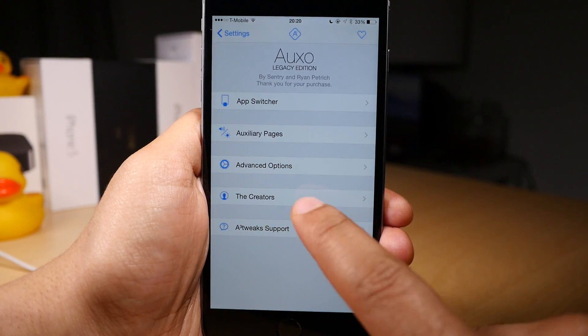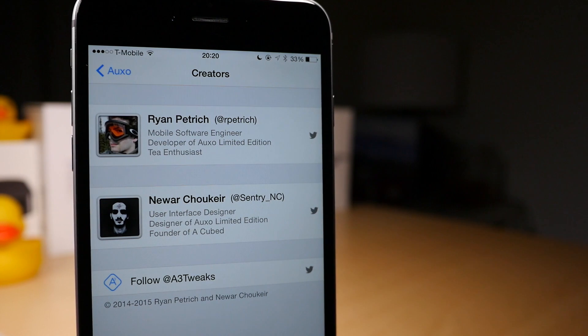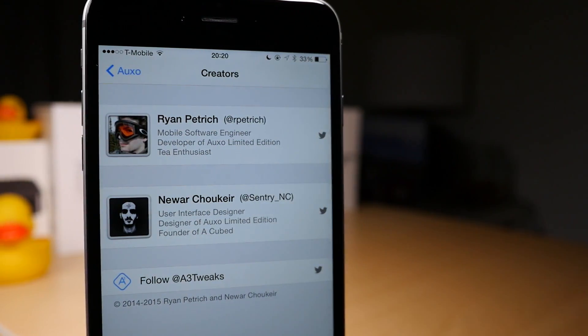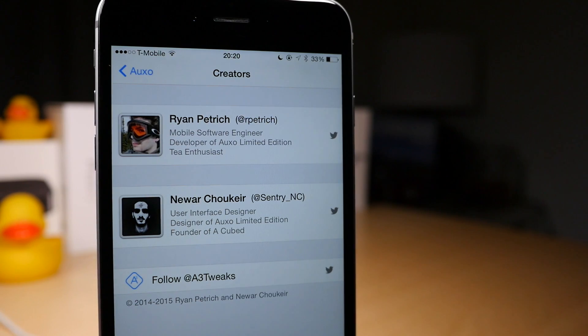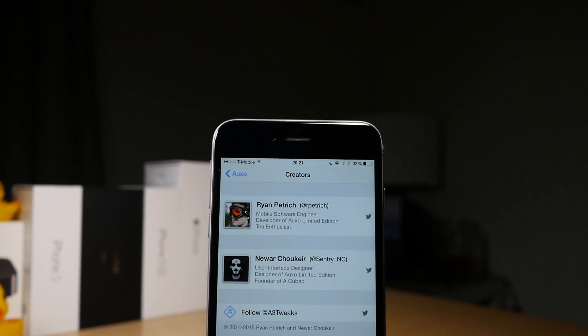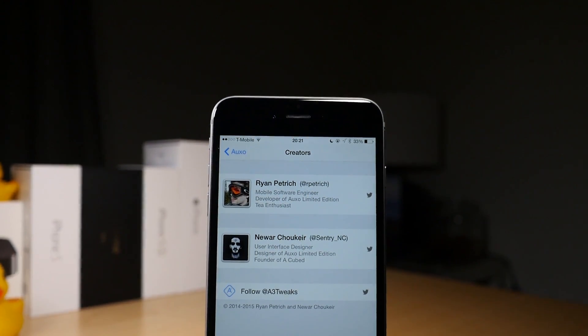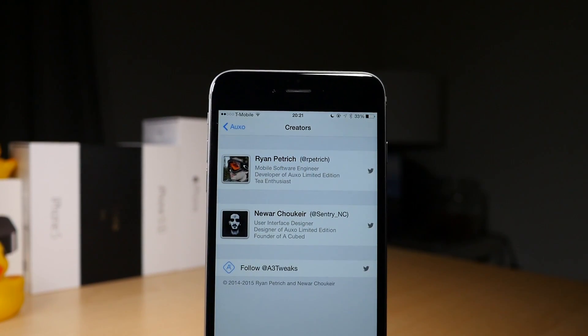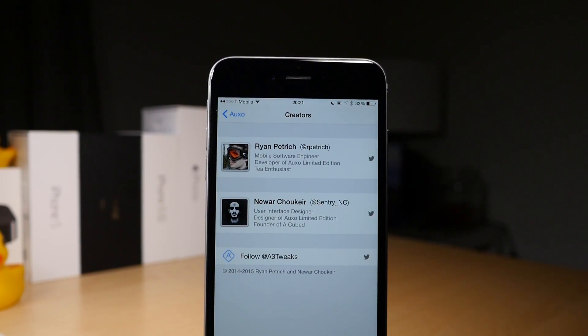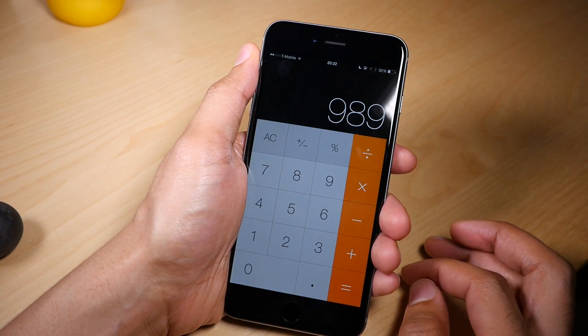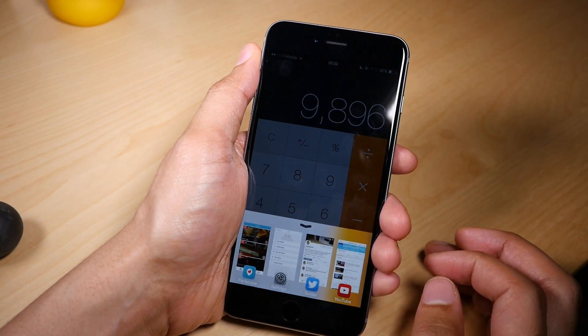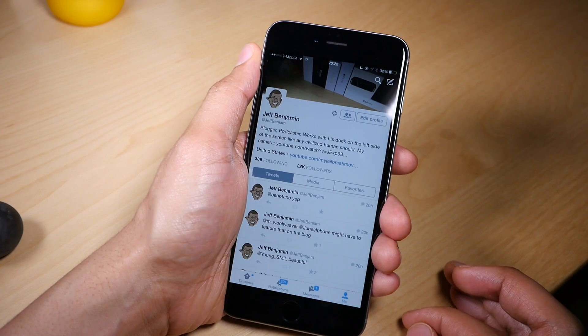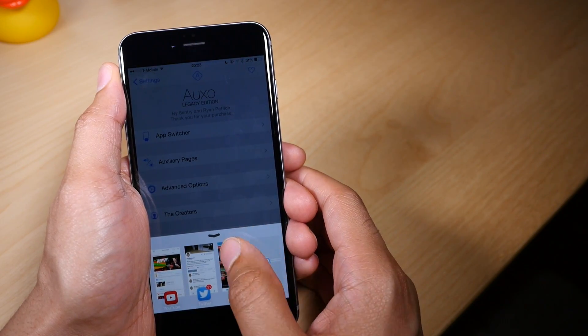As I stated initially, this is a collaboration between legendary developer Ryan Petrich and legendary designer Sentry. One takeaway I have from Auxo Legacy Edition is that it is fast. Switching apps, invoking the previews, all works fast. There's not the same amount of lag that you experience perhaps in Auxo 2 or earlier versions of Auxo 3. This thing works fast. Viewing previews works fast. Switching to apps works fast. It's just a solid release. If you enjoyed the original Auxo, you're going to love Auxo Legacy Edition.